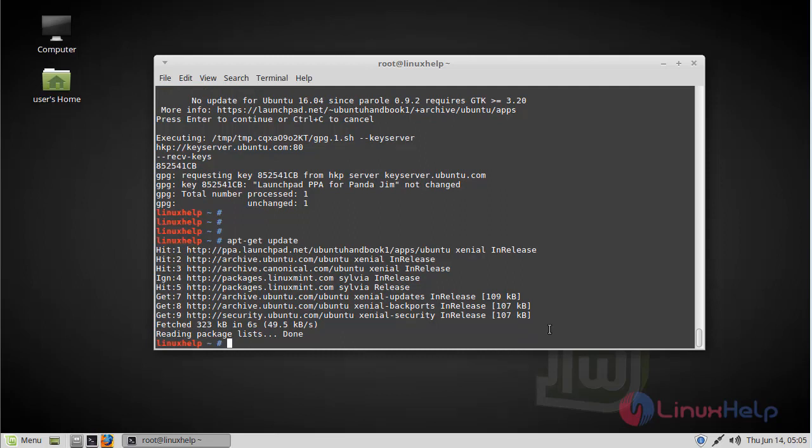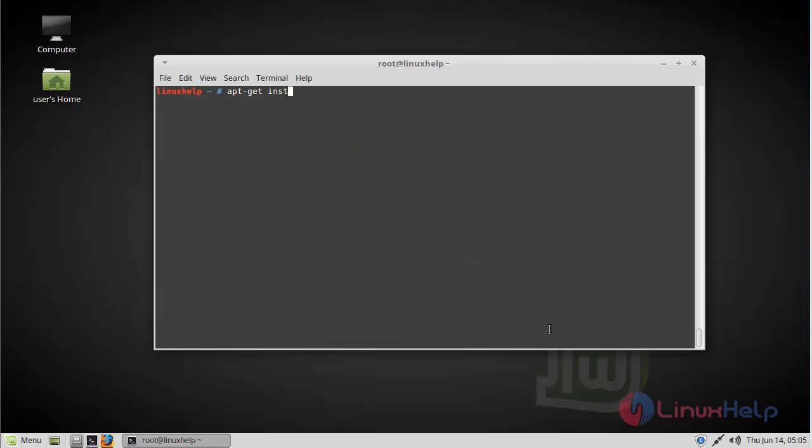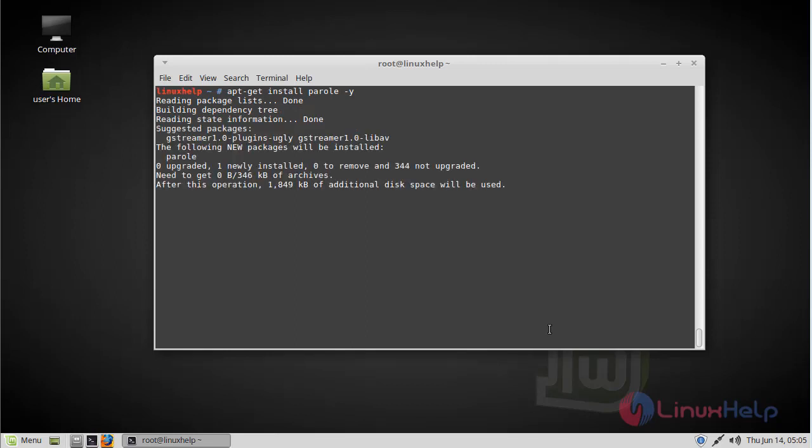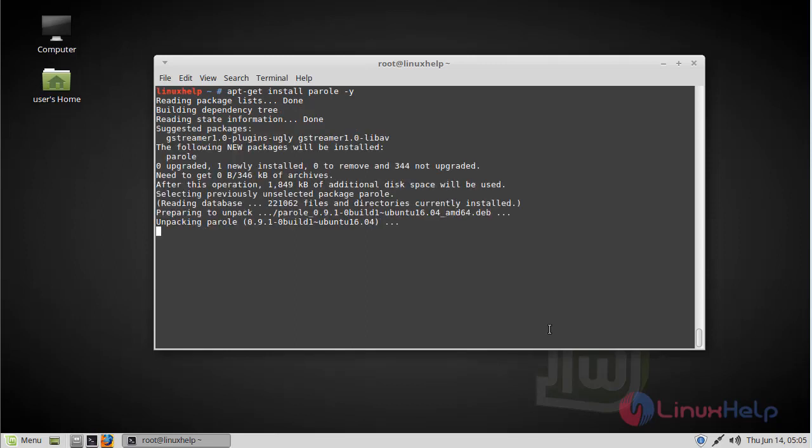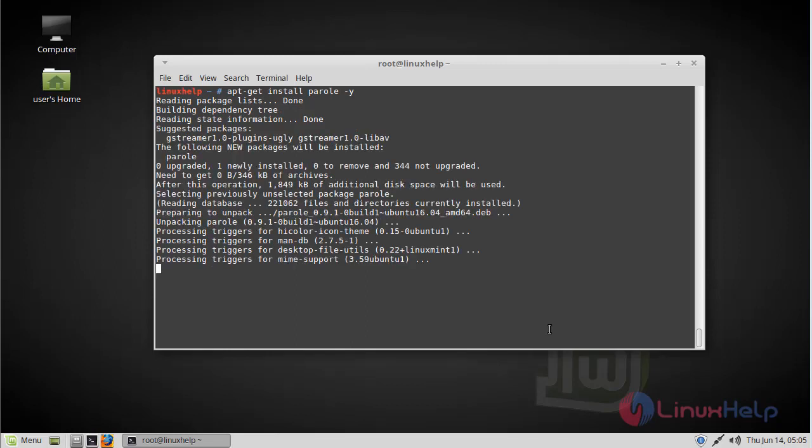Finally, we have to install the Parrel media player application. The installation is complete now.